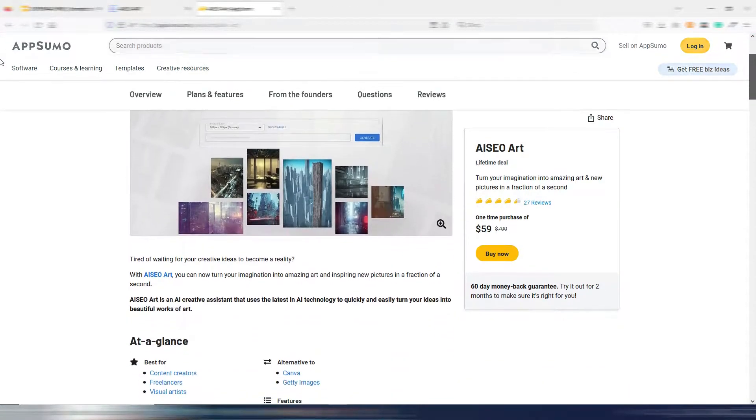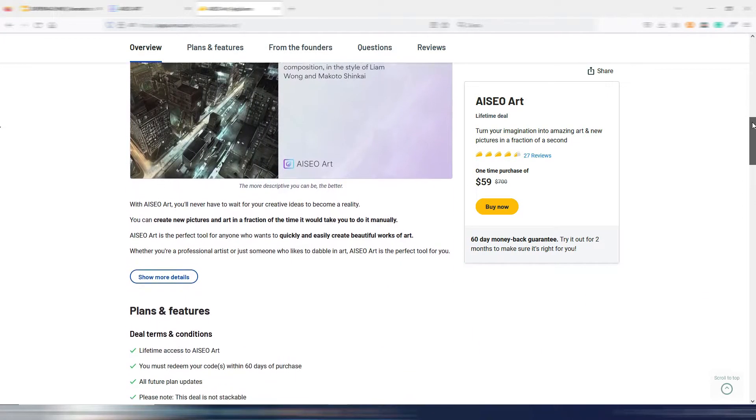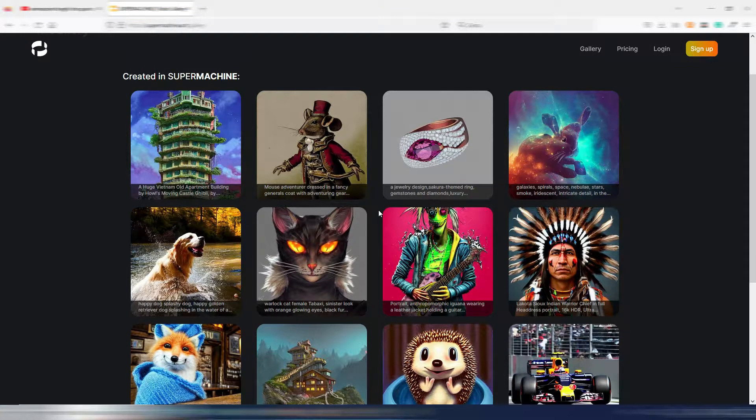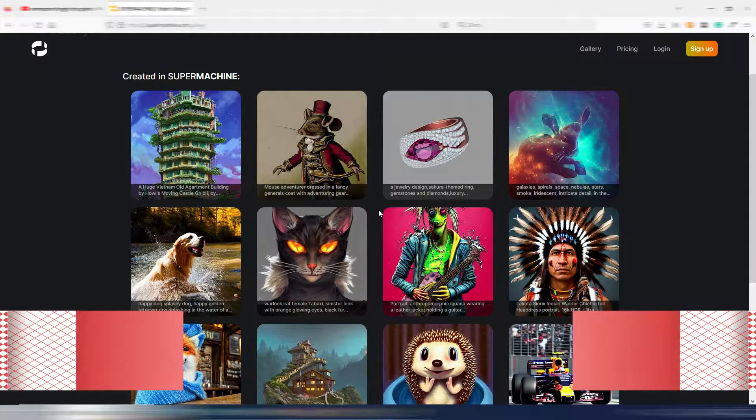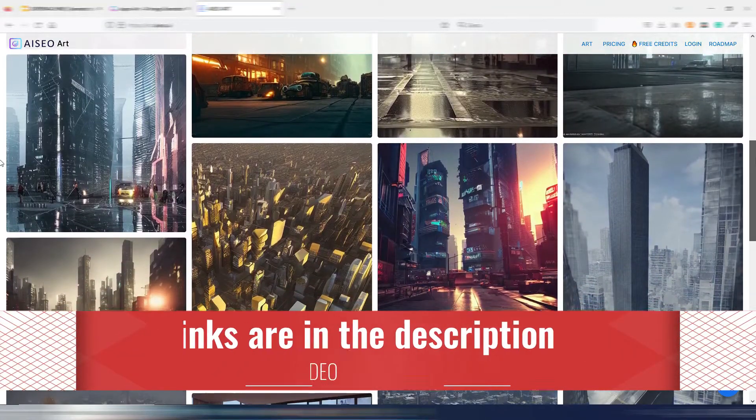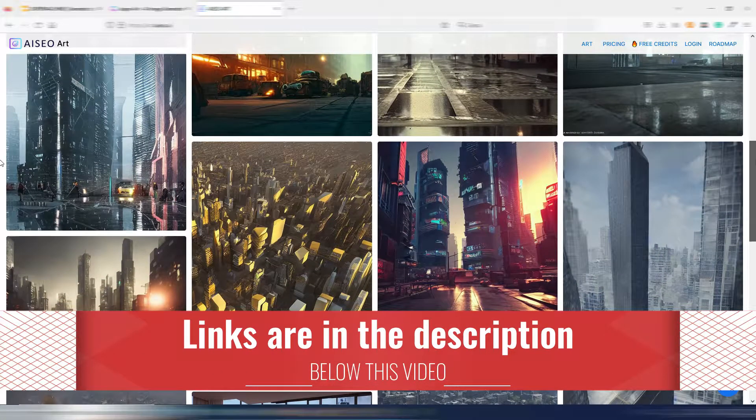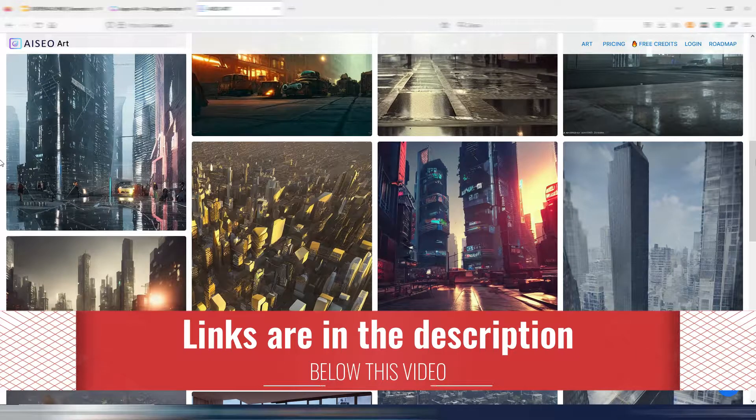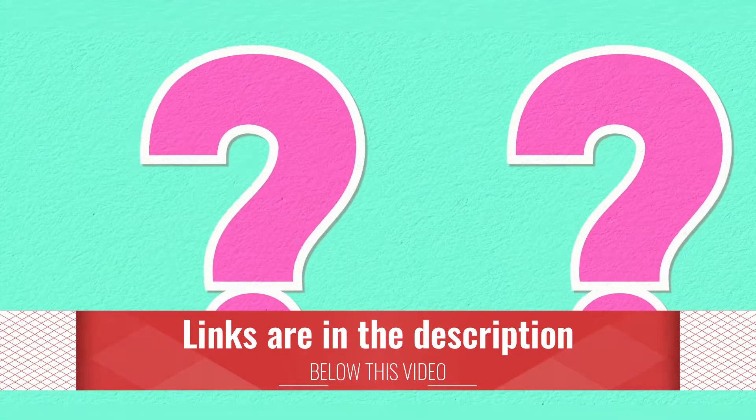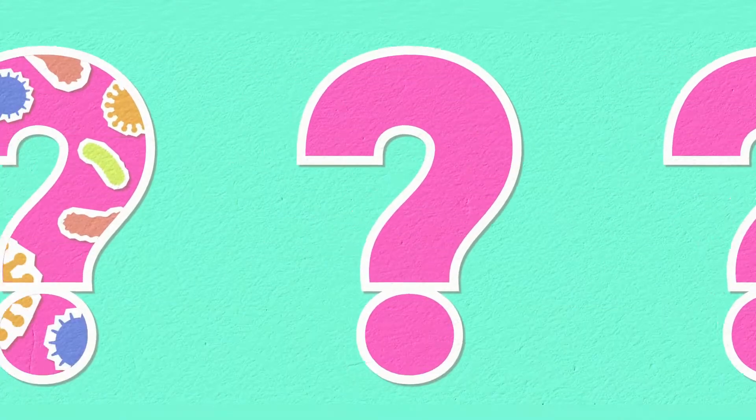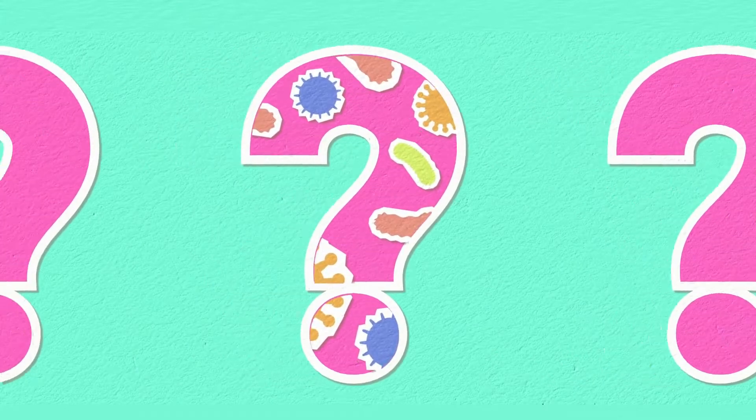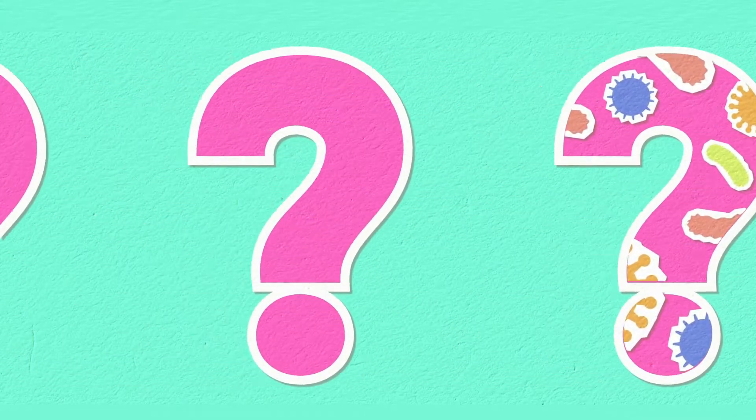Then we have two very popular options and you can find them on AppSumo at the moment, both with a lifetime deal. I'm talking about Super Machine and the AI SEO Art. By the way, you can find the links to all the tools I mention in the description of this video. Do you know what each of these tools has in common?